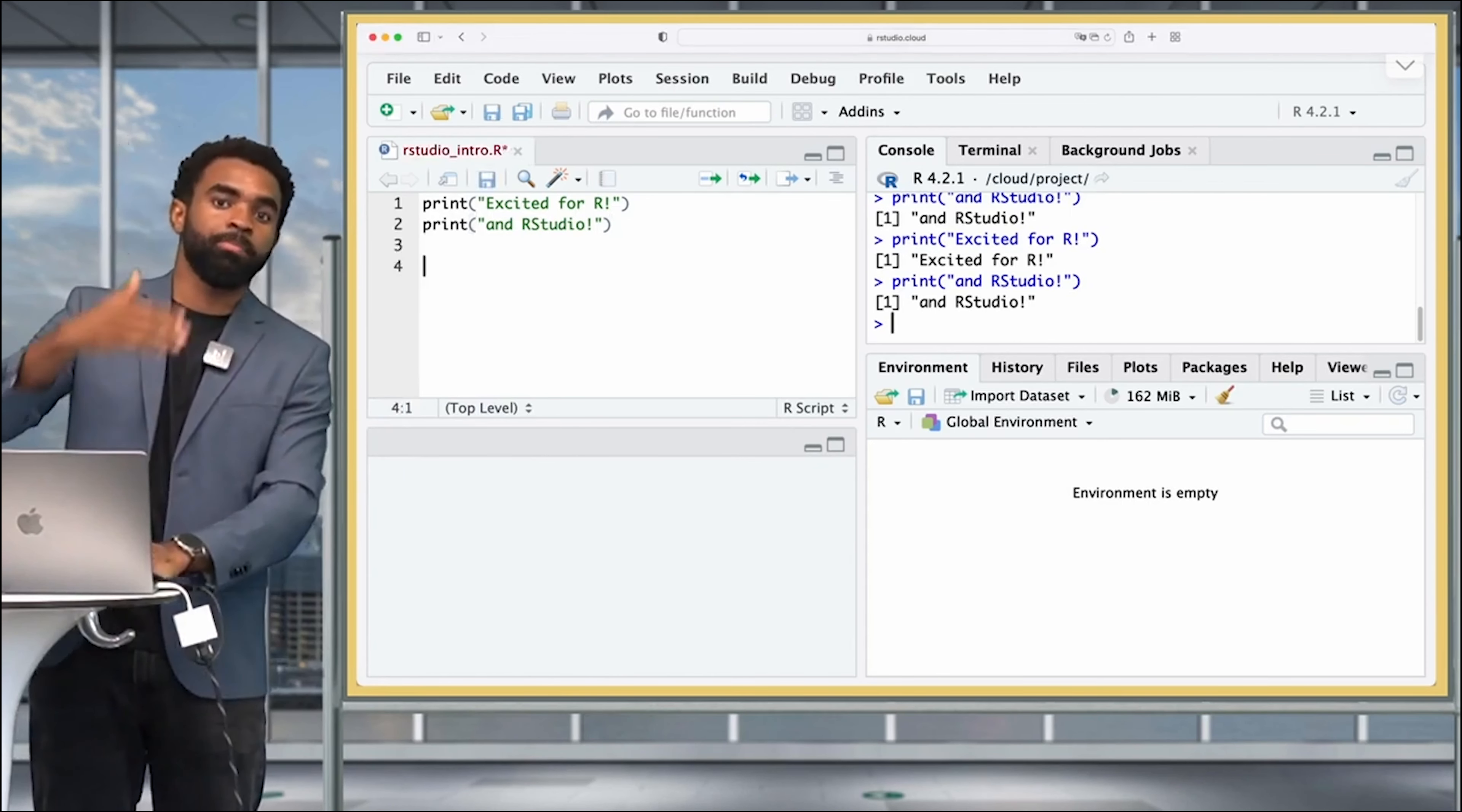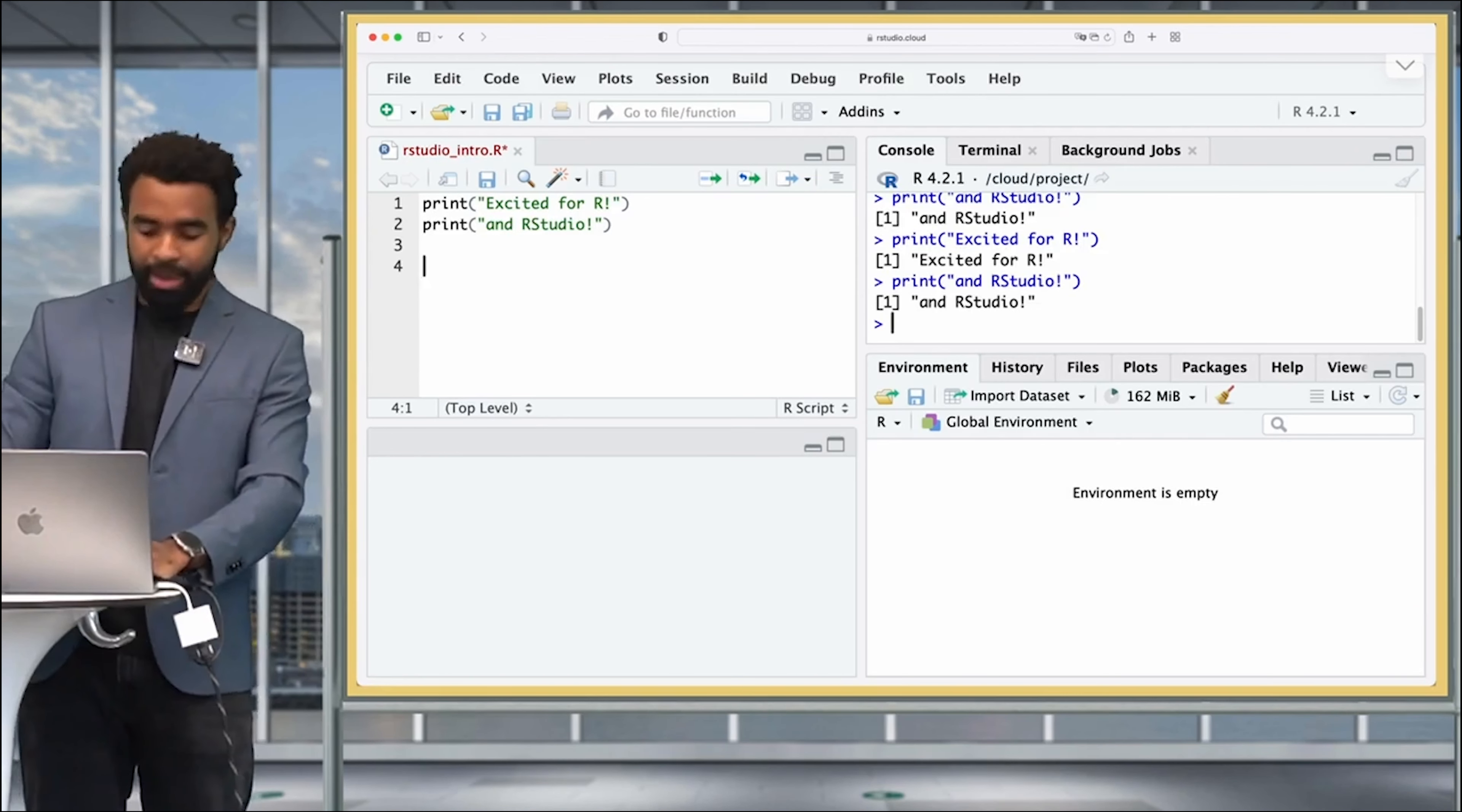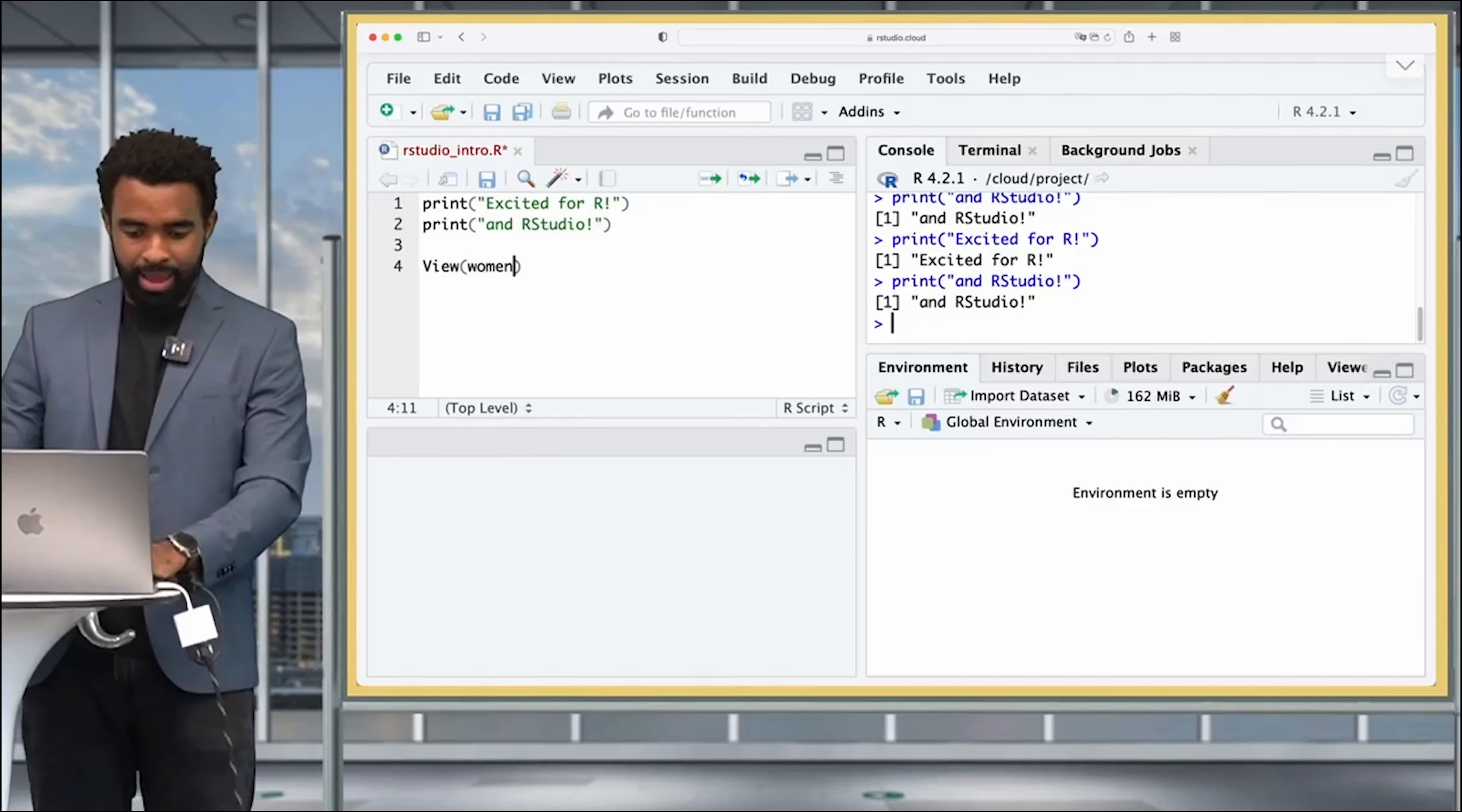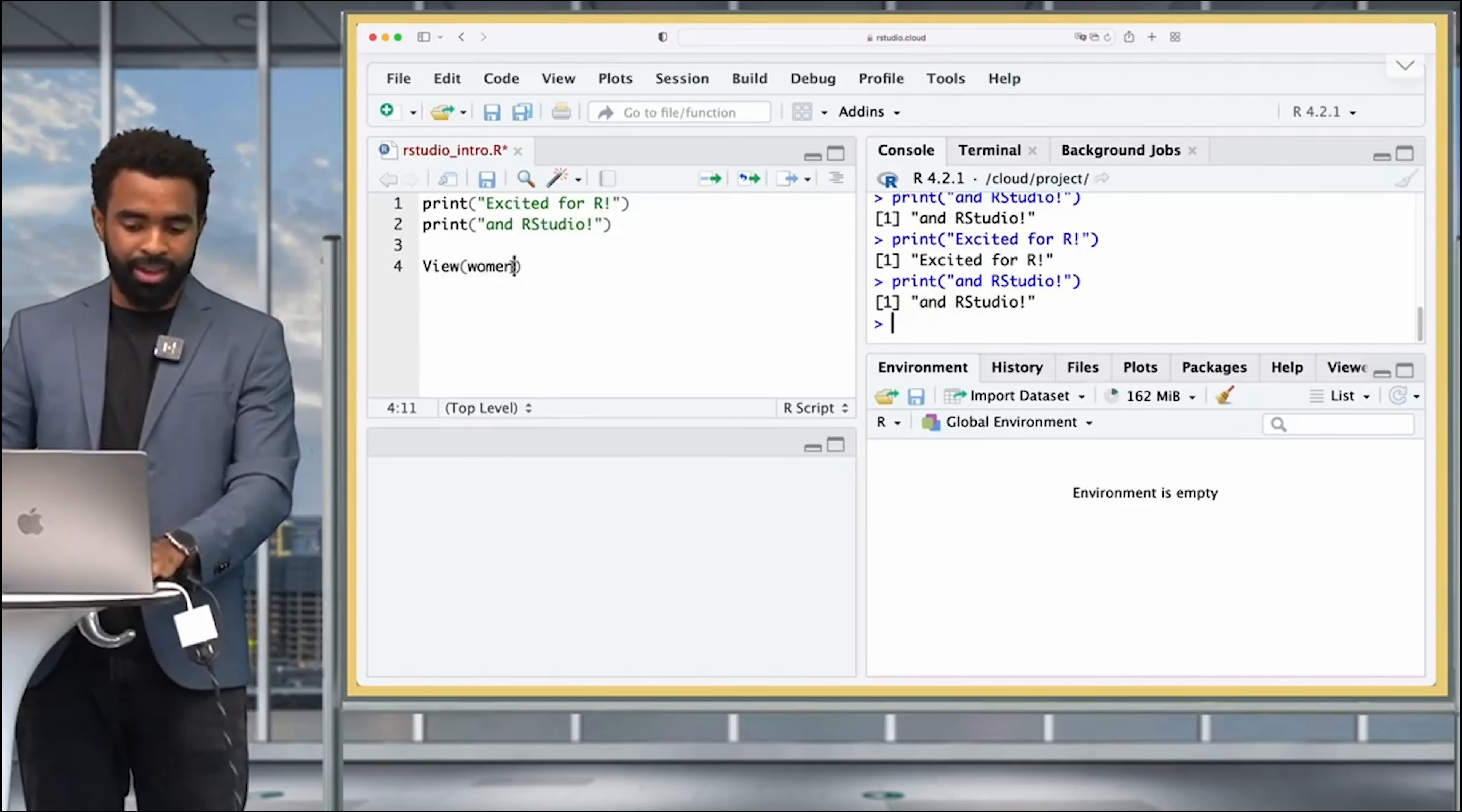I'm going to type the command to view data, and it's just the word view—notice the capital letter there for the V. I'm going to view some data set which is called women. I'm going to press command enter while having my cursor anywhere in that line.